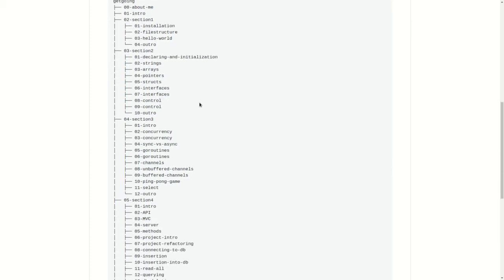In section 3, we are going to be moving on to some more advanced topics like concurrency and parallelism where we will be talking about Go routines and channels, buffered channels, and unbuffered channels.